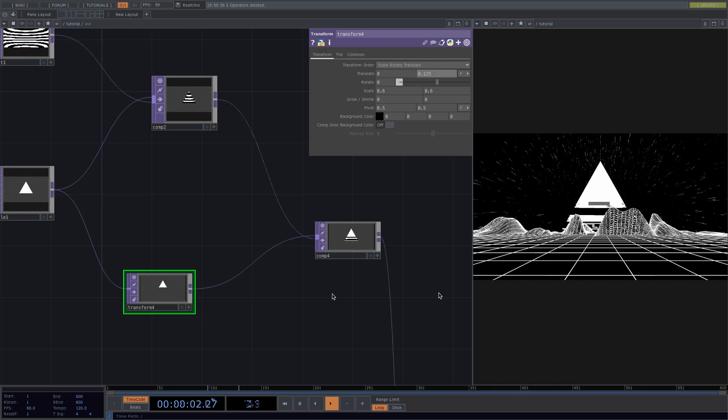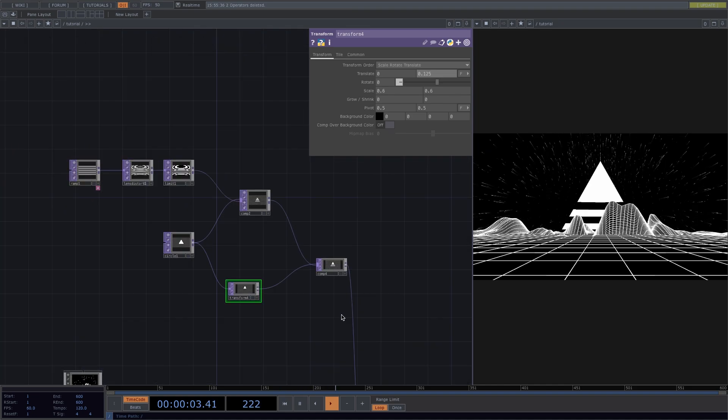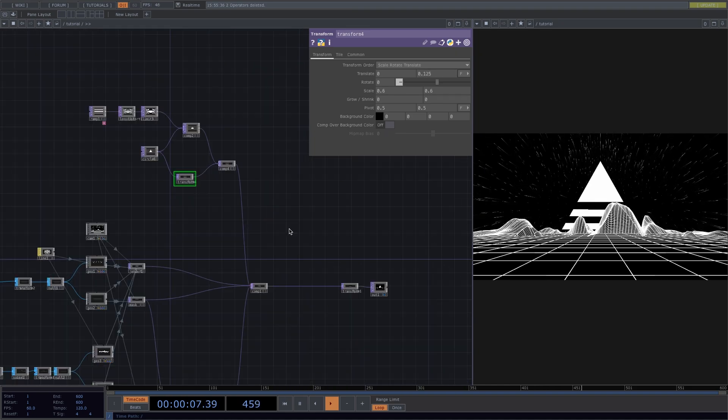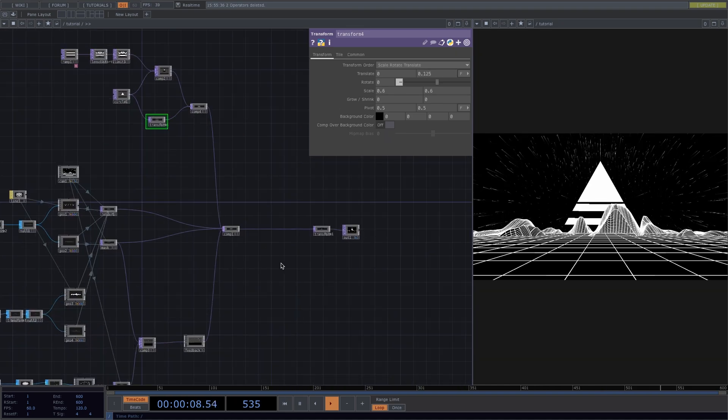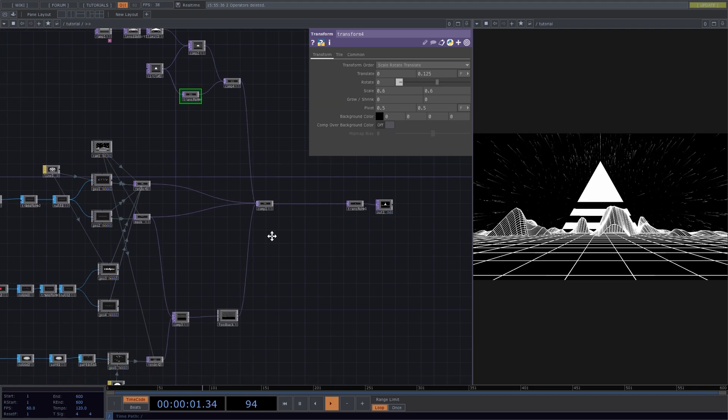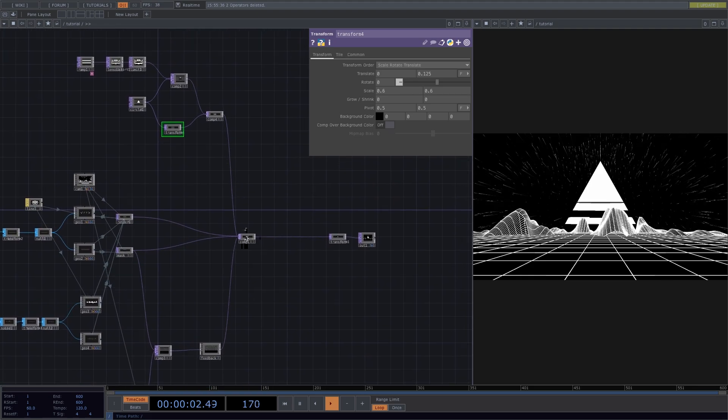If you're satisfied, you can stop here, turn on some psytrance music and watch these visuals until you get tired, or you could add some extra effects.